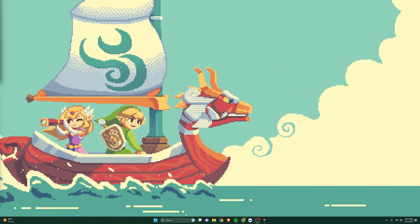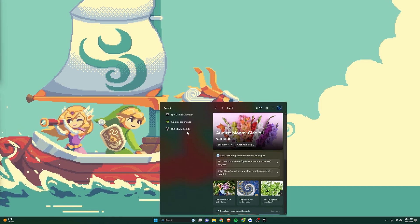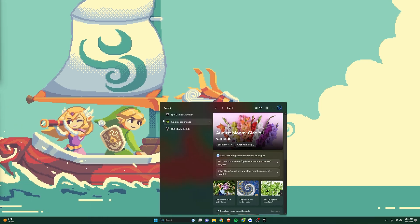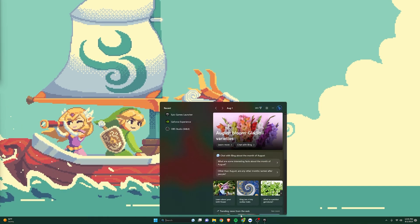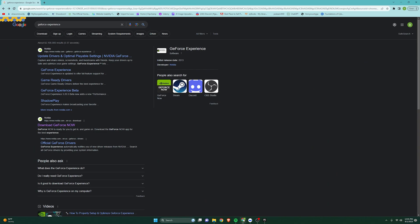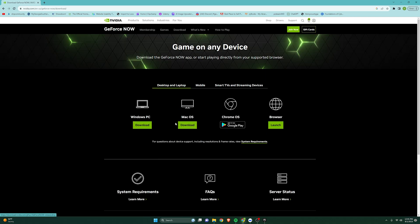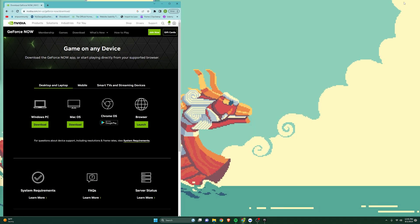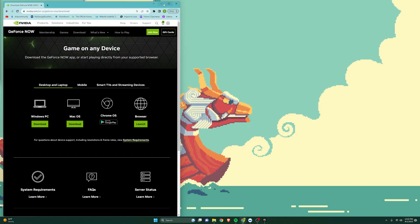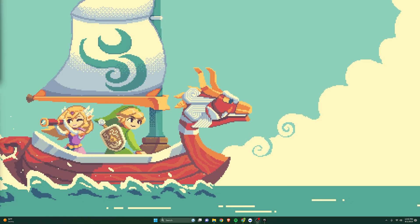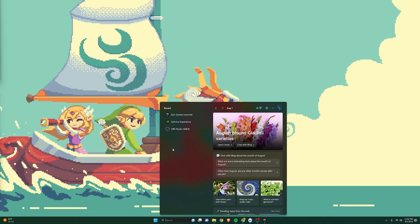So first off, you want to open up your GeForce Experience. If you don't have it, you want to go to your internet browser, type in GeForce Experience, and click on the Download GeForce Now, and click on the Windows PC green download button, and just go through the setup process. But since we have it, we're going to skip that and open up GeForce Experience.